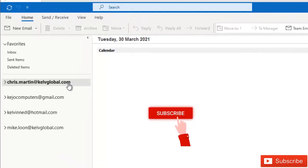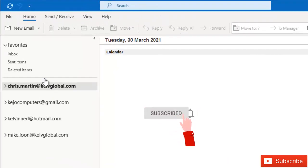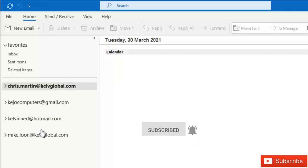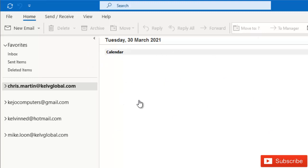Let's say you have different accounts. Here you can see I have different accounts in Microsoft Outlook. I want to remove this account called Mike Loan from my Outlook.